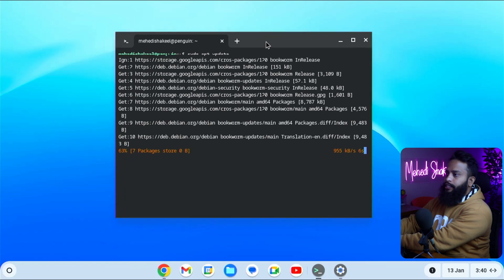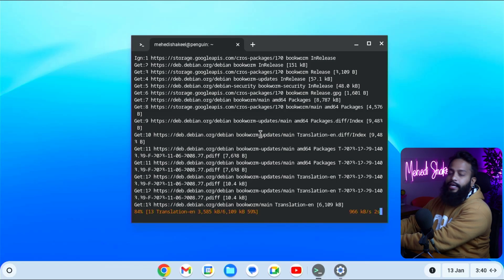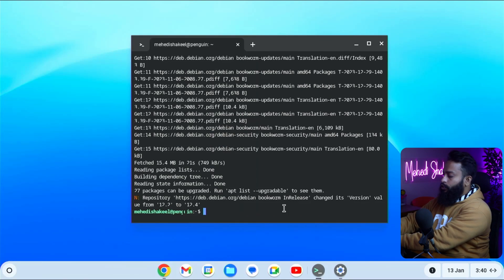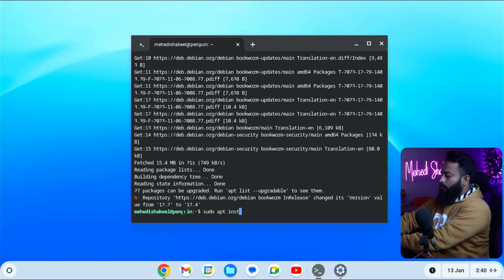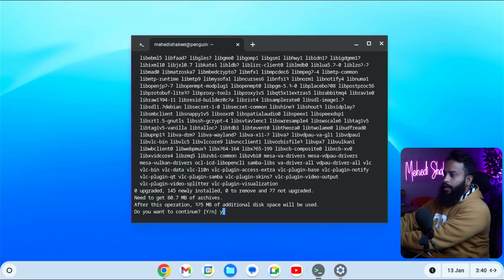Like this, you can easily enable the Linux environment into your Google ChromeOS Flex. And if you install any graphical user interface application using this terminal, you can easily access that application from the start menu. I'm going to install the VLC media player, so I'll type sudo apt install VLC, then press enter, then press Y and enter.